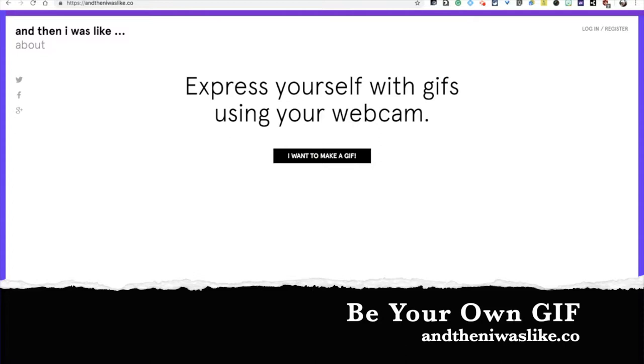Hey, what's going on? So you want to make your own GIF with your face in it? We can do that quickly at this website.